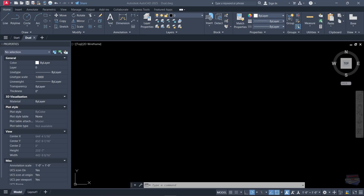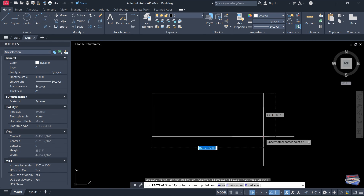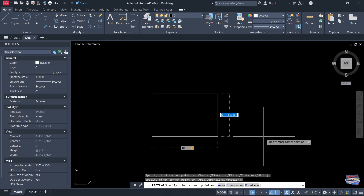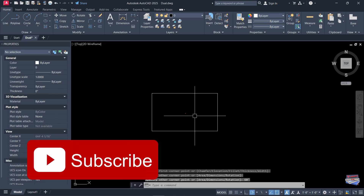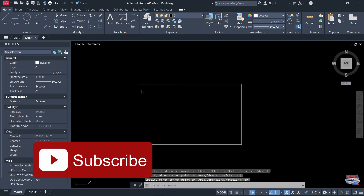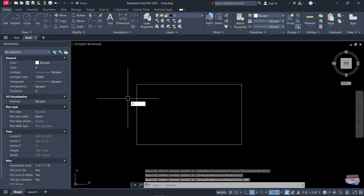Hi everyone, today we'll demonstrate how to create dual dimensions in AutoCAD. First, let's create a rectangle to work with. I'm going to key in 100 feet for the length, hit Tab on my keyboard, and then key in 60 feet for the width, then Enter.